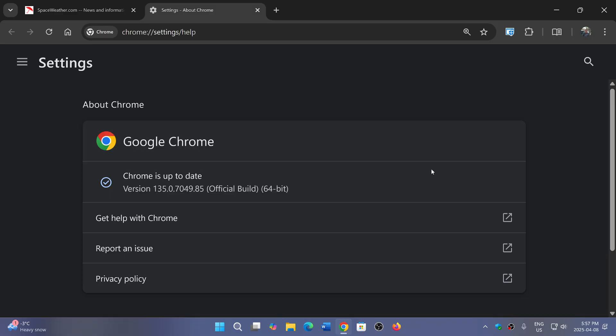Weekly security updates are pretty much standard for Google Chrome. A lot of people are wondering why there are so many updates.